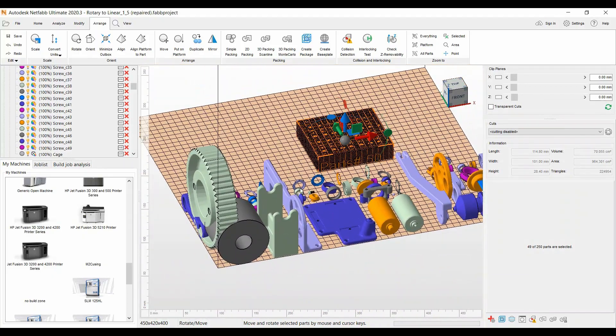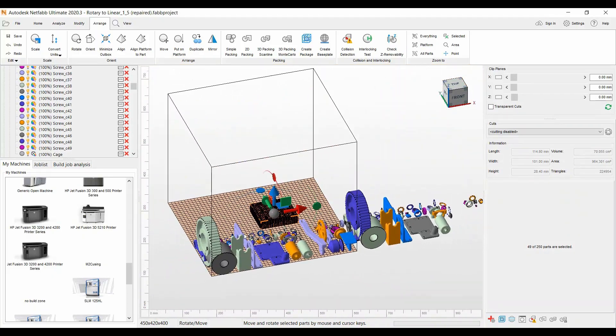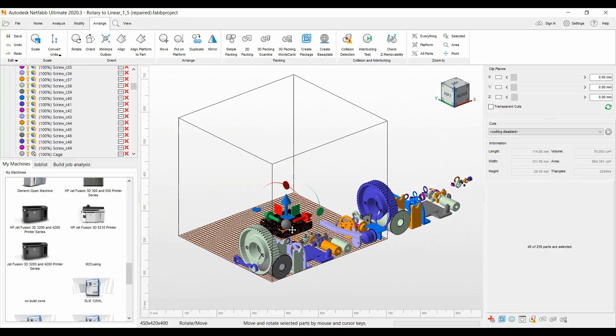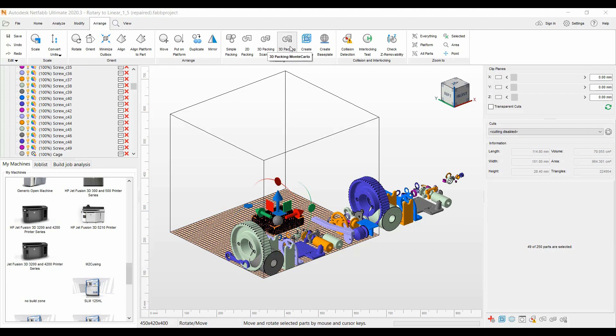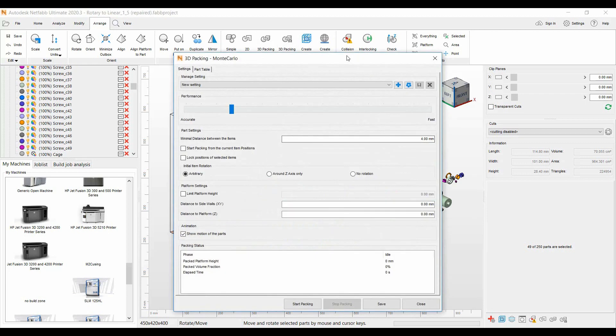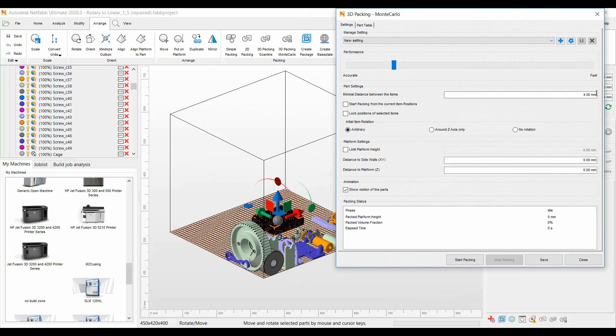We have all these parts. I have the viewing platform on here and we'll go ahead and go back to our Arrange ribbon, 3D Packing Monte Carlo, and we'll leave it at four millimeter spacing, arbitrary, and start packing.